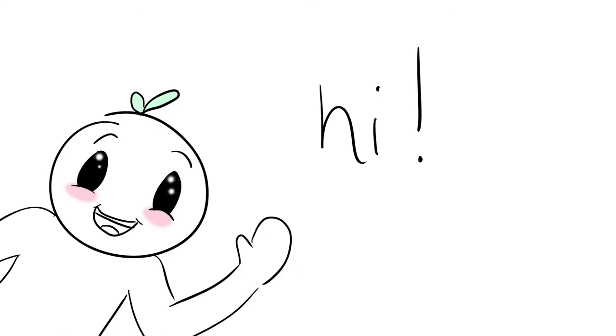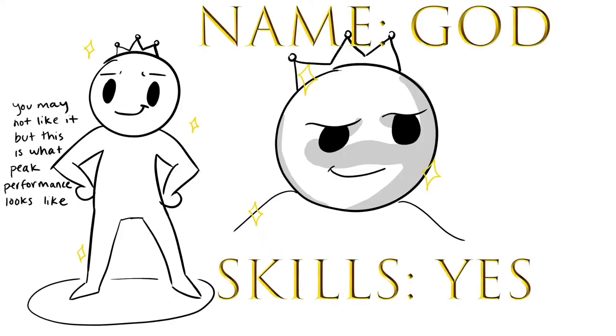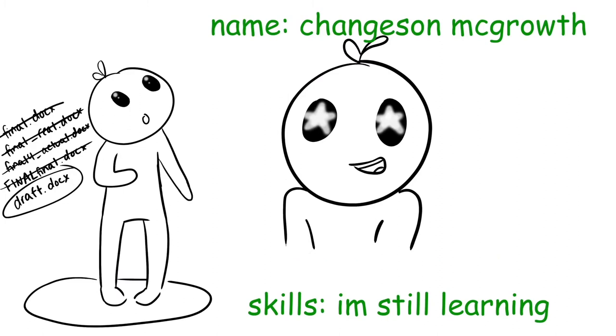Welcome back to another video. Are you as talented as you'll ever be, or do you have a lot left to learn?